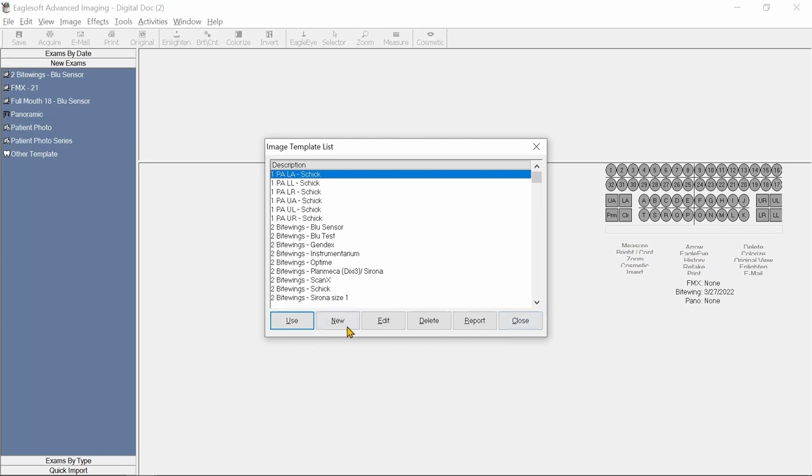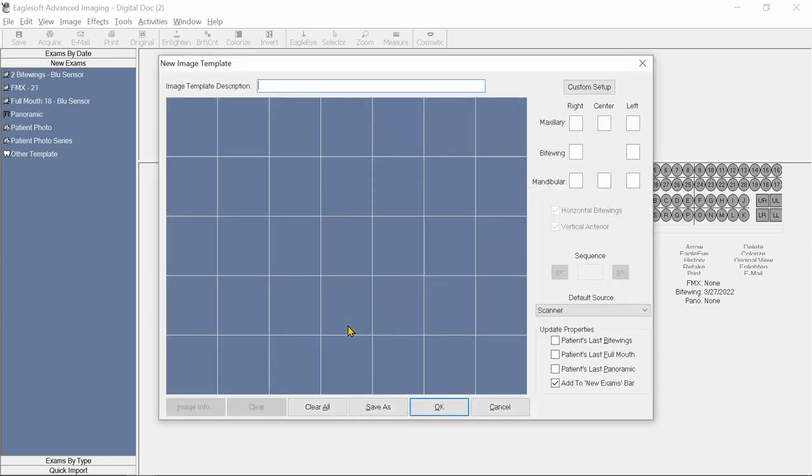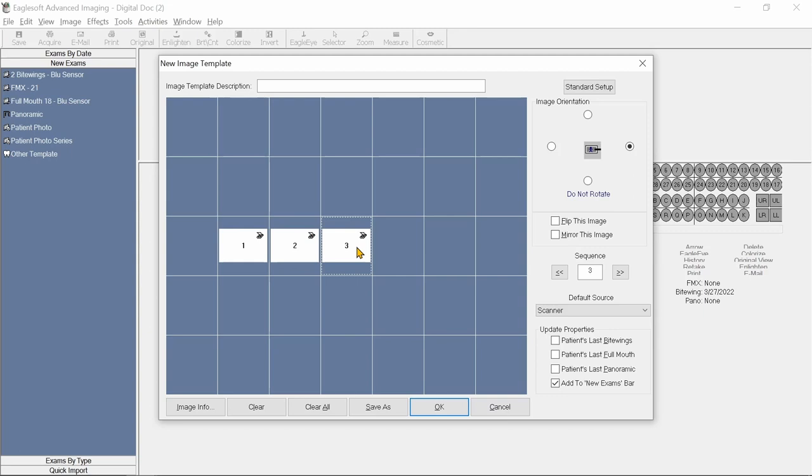We'll click on New. You can also base a new mount on a previous existing template. In the New Template window, we'll click on Custom Setup, and then we'll select the images we would like to acquire and in which sequence we would like to acquire them.